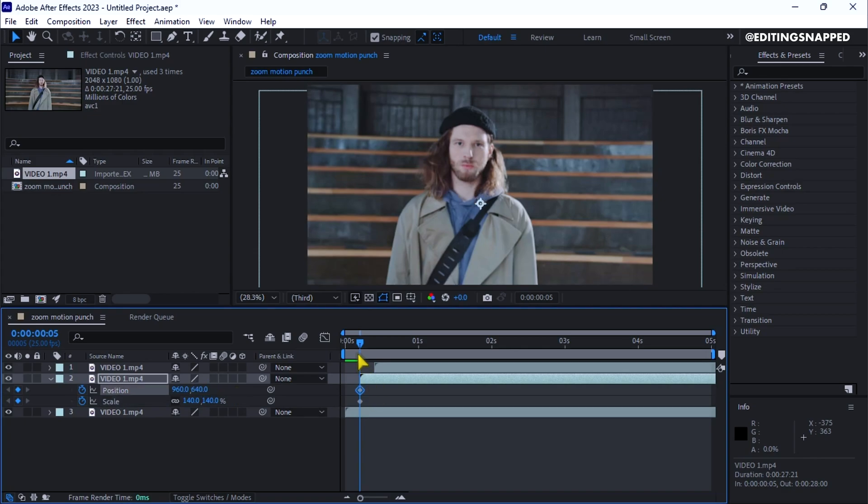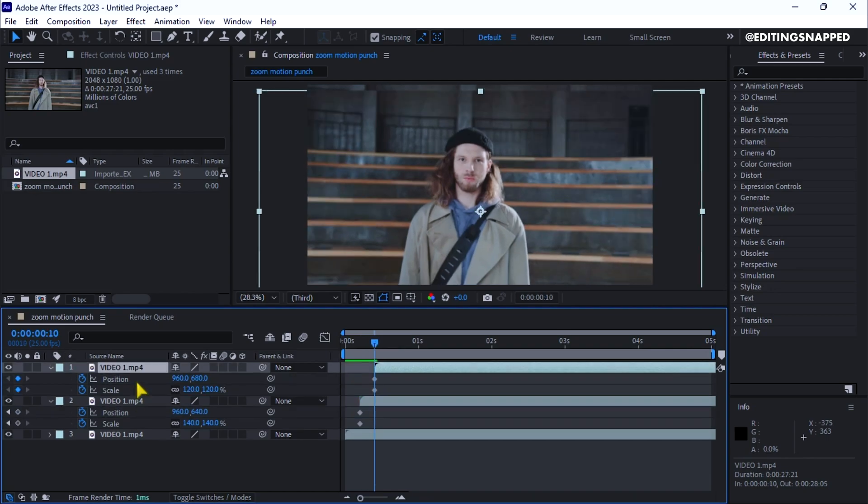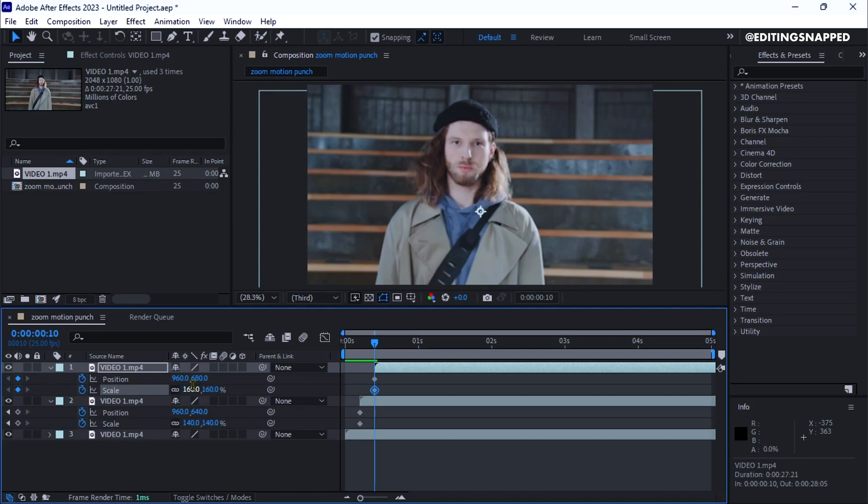Now adjust the playhead to the start of the third clip. Open the transform properties and change the scale to around 160 and the position to around 720.